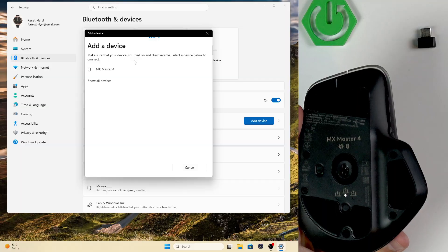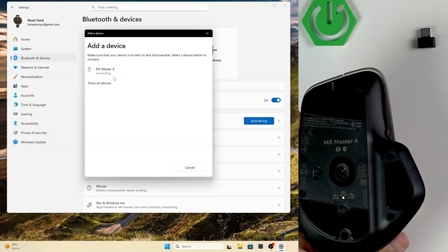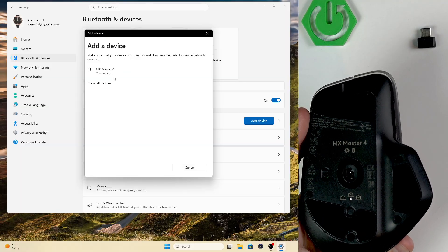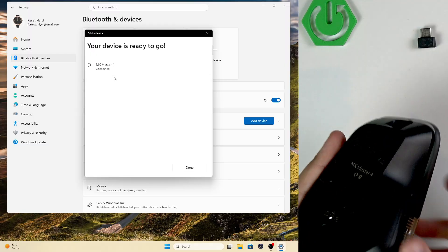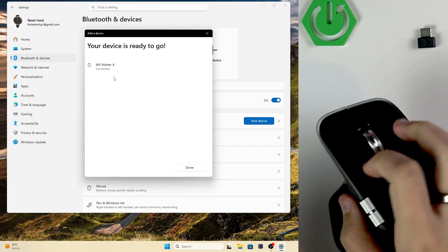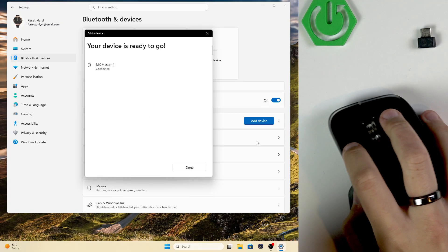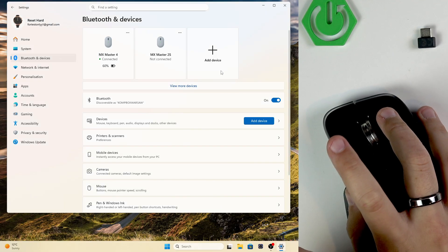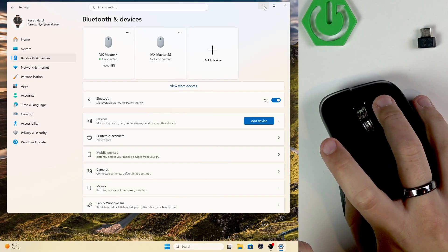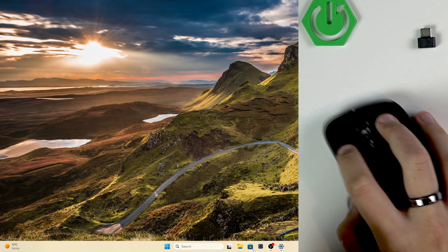Now, let's go over and click on our mouse. As you guys can see, it's connecting. And now, our device is ready to go. As you guys can see, we can now use it. So, I'll click done. And then, we can just turn it off.